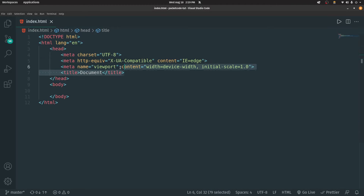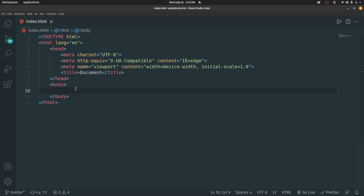Whatever data is present inside the head section is not visible to the front-end user. This data is specifically used by search engines and the browser to understand what's present inside the website. So whatever data you want to showcase to the user, you have to type that inside the body. Like, for example: 'Hi, this is Kamal.'